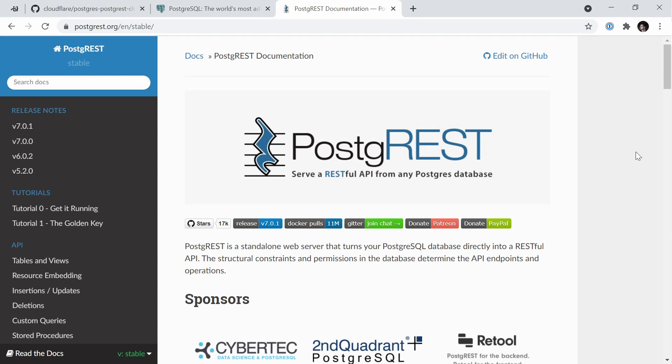In this tutorial, we'll use PostgREST, which is an open source web server that allows you to make REST connections directly to your Postgres database. By doing so, we can make use of simple JavaScript primitives to access our Postgres database, much as if we were using some sort of database as a service.